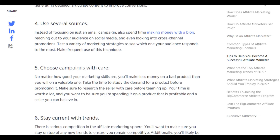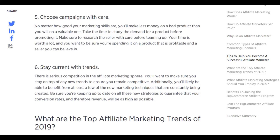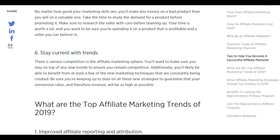Use campaigns with care — you'll make less money on a bad product than on a valuable one. Take the time to study the demand for a product before promoting it, and vet the seller carefully before teaming up, as your time is valuable. Stay current with trends: there is serious competition in the affiliate marketing sphere. Make sure you stay on top of new trends to remain competitive and benefit from new marketing techniques, keeping conversion rates and revenue as high as possible.